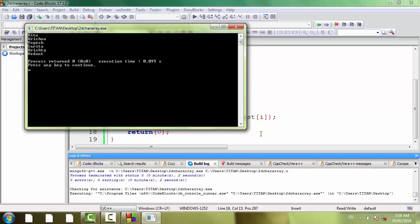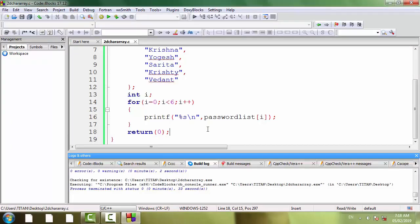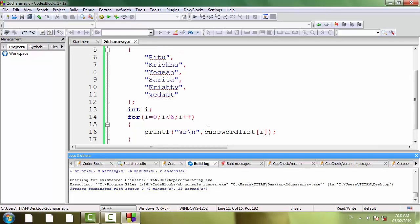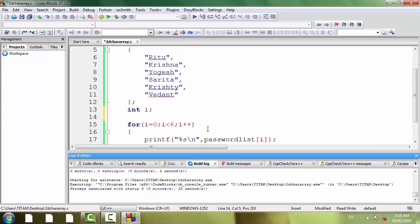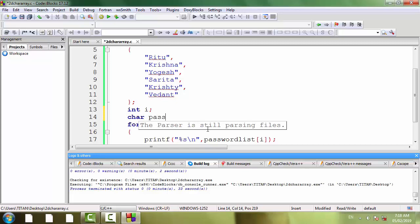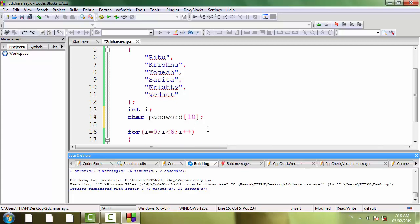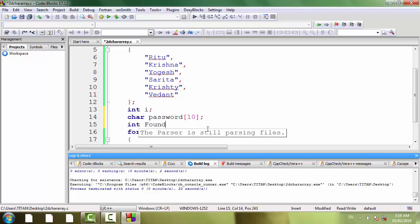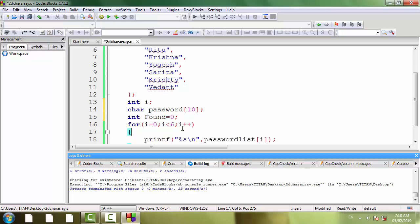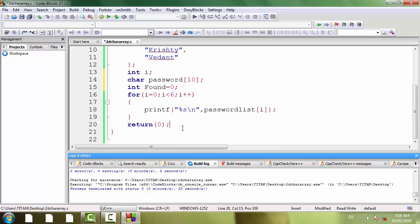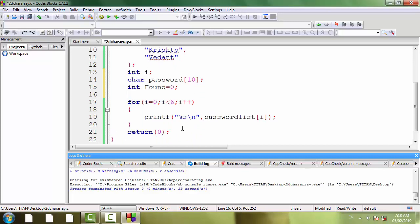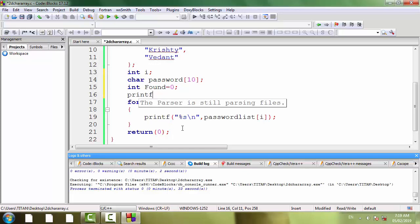Now we are going to modify the program so that we can use it for real life programming. I am going to add some variables here: char password, and int found equal to 0. So we have added two variables.